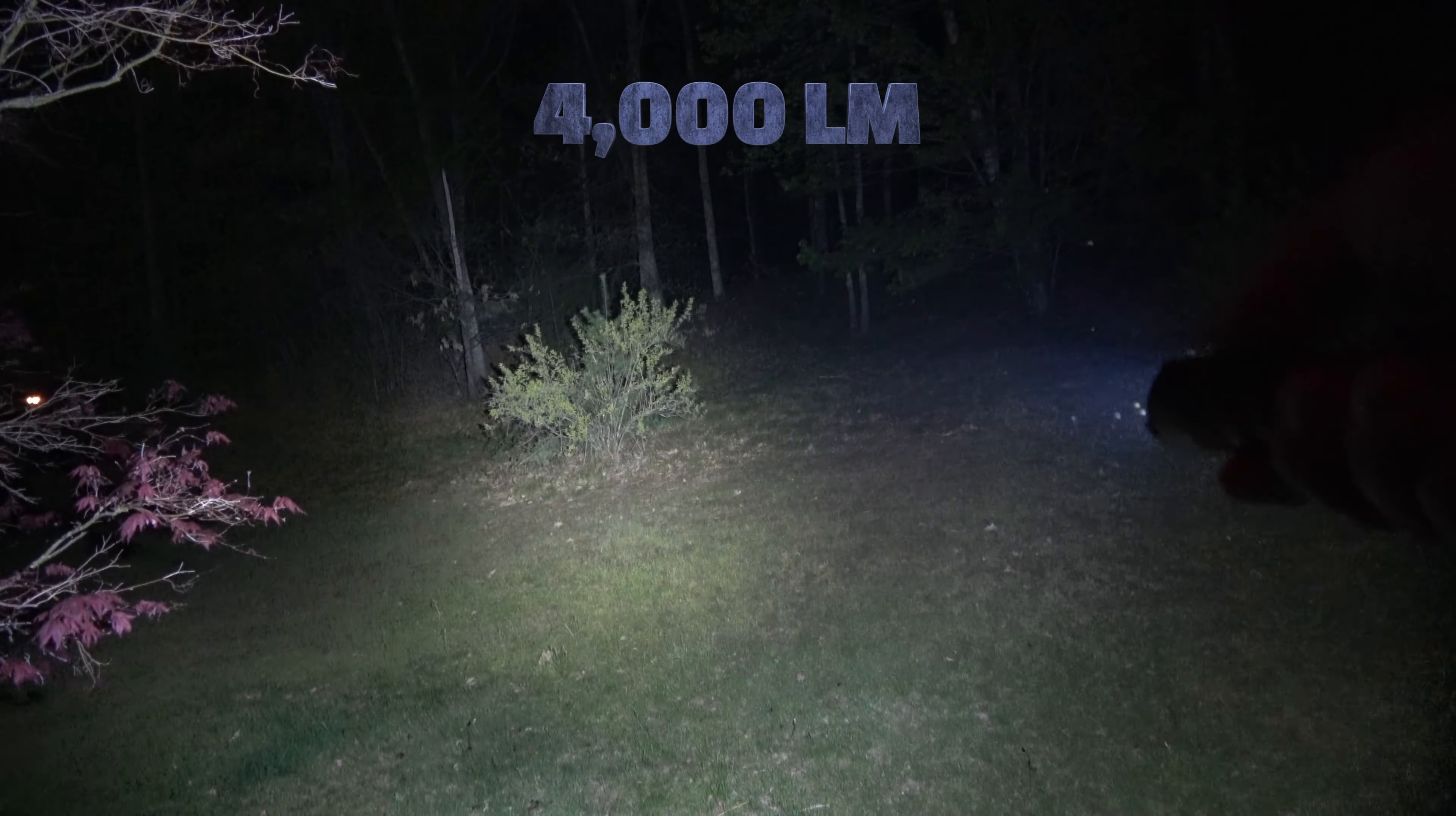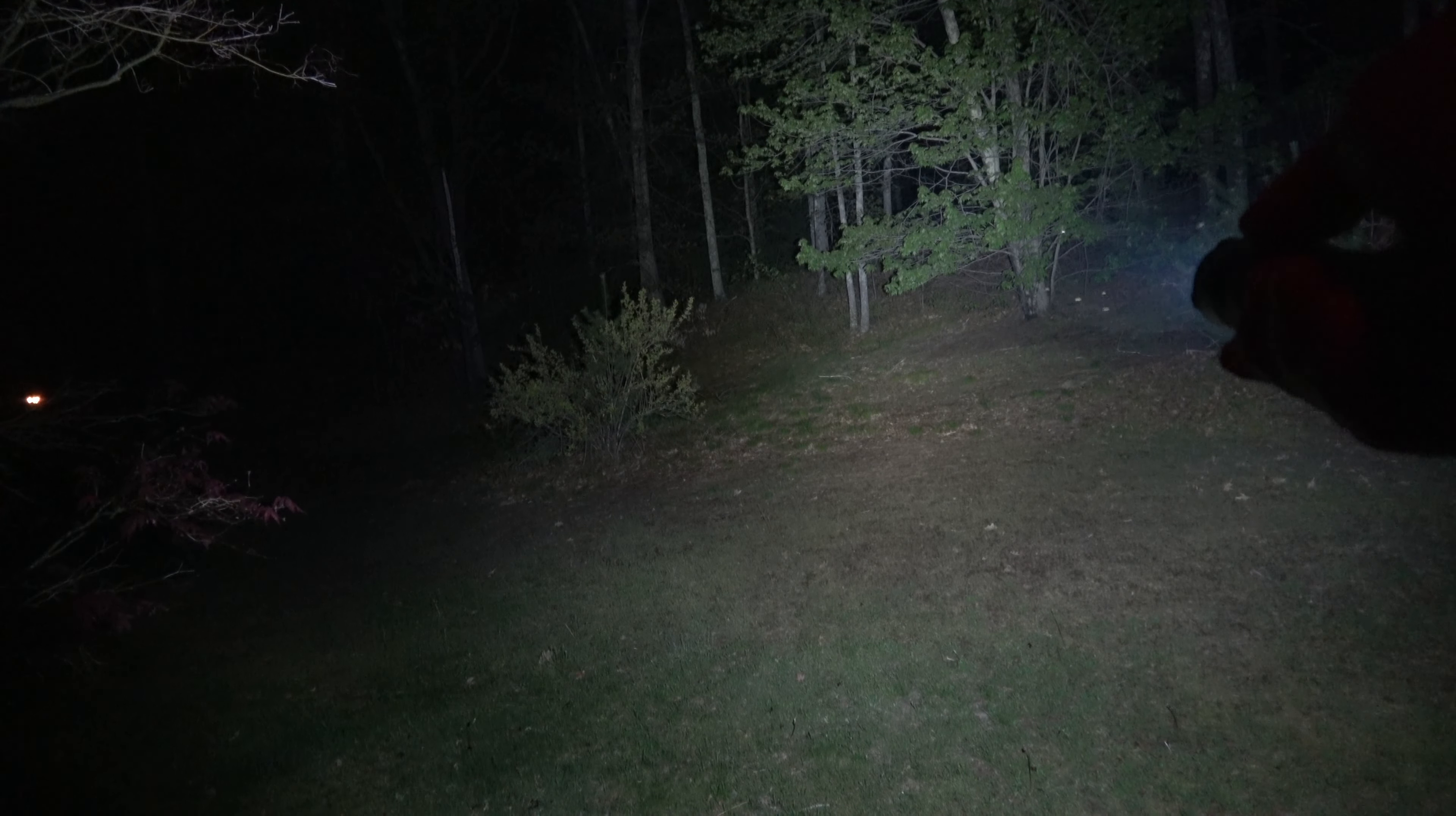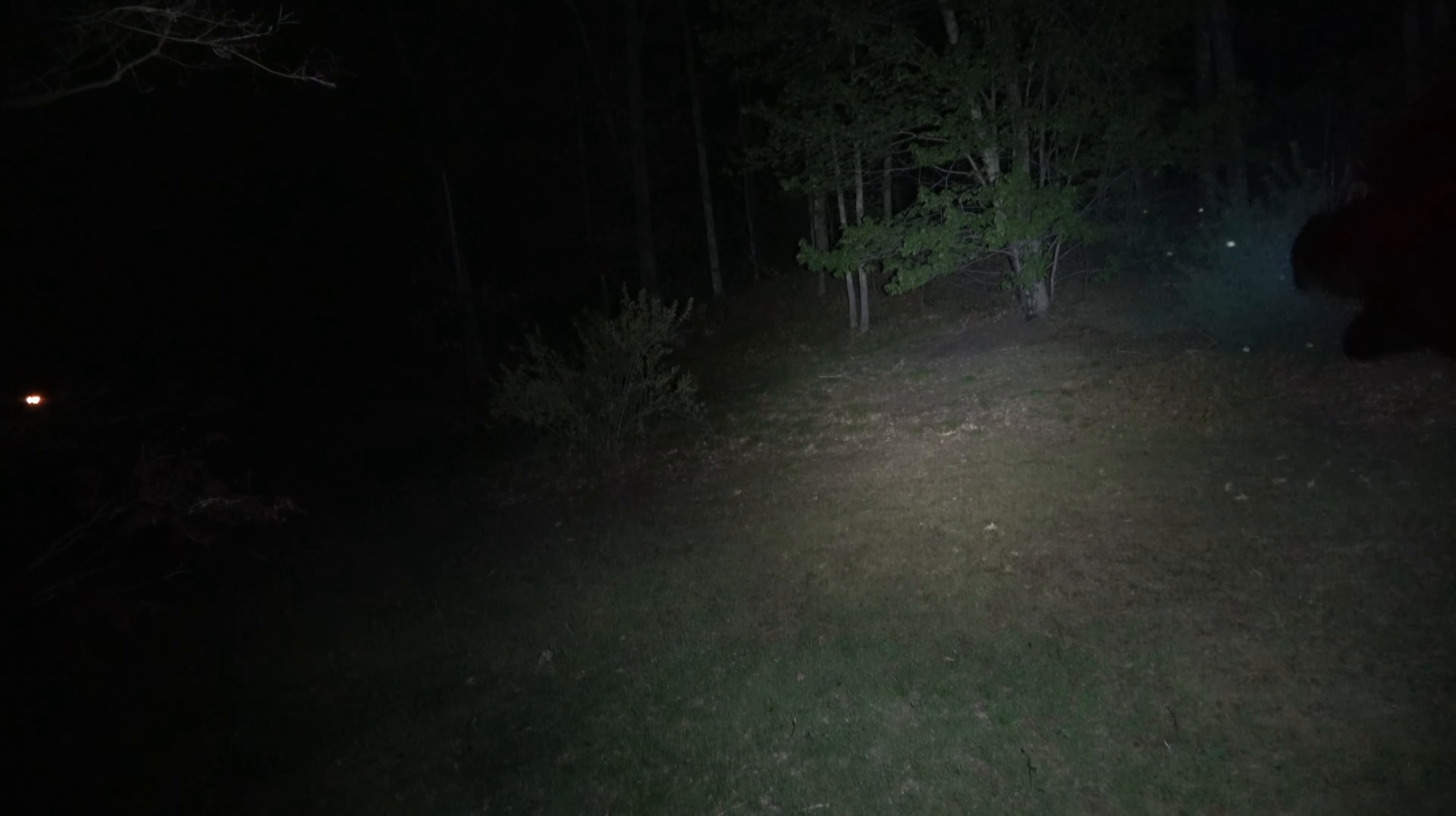There's really not much to see there. We're going to jump up to the 200 lumen mode. Now you can start really seeing what's going on out there. The tree line is about 75 to 80 feet away from us there. Now we're going to jump up to the 1200 lumens. Obviously, you could see a heck of a lot better with 1200 lumens. Now jumping up to the 2200 lumen mode. And now we're going to jump up to the 4000 lumen turbo. That 4000 lumen turbo lights up the night with no problems whatsoever.